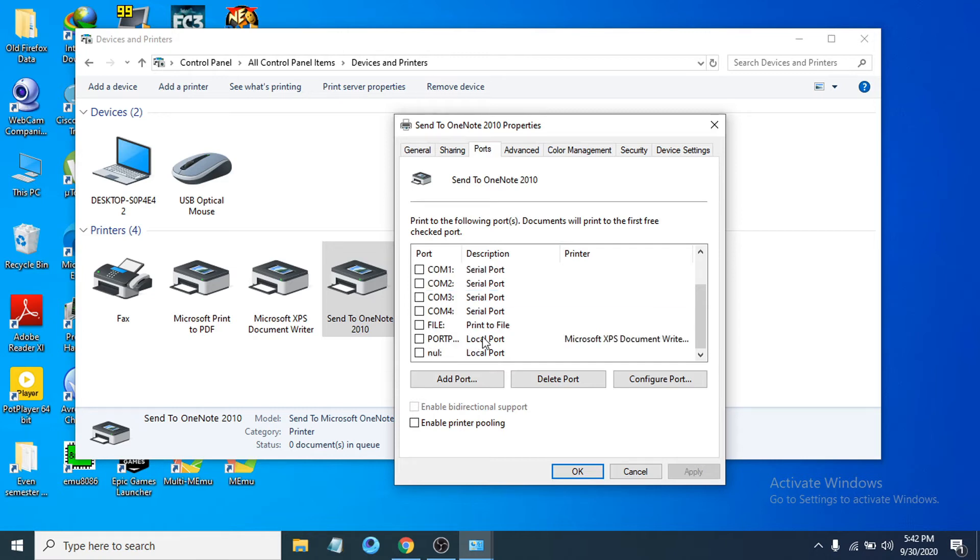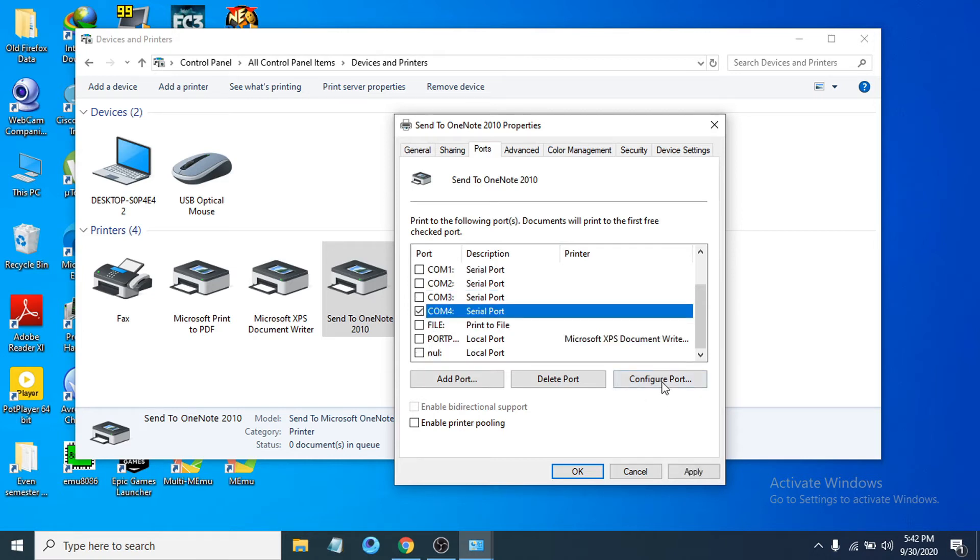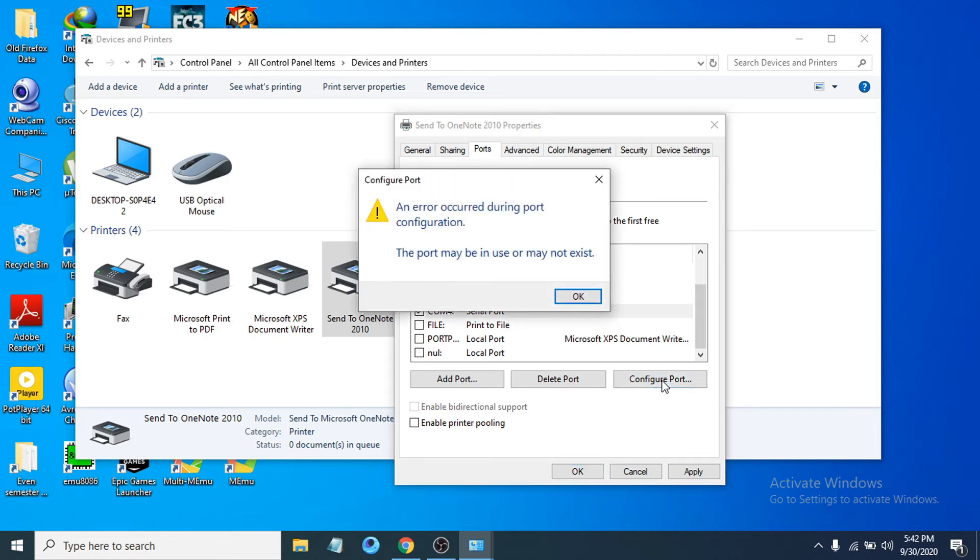Now you just have to check all the ports here and then click on Configure Port. And you can see the error occurred during port configuration—the port may be in use or may not exist.